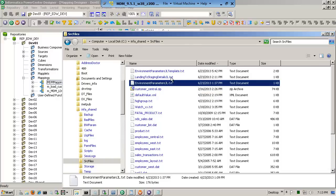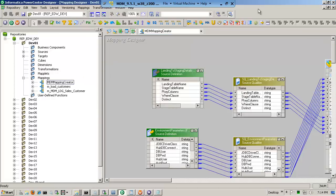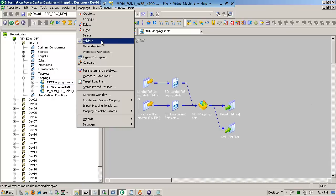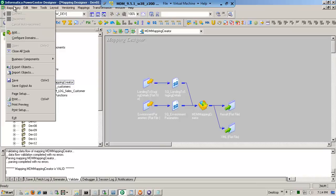Assuming the landing and configuration are correct — and there will be trial and error, it took me a while to make sure that my class path at the Windows level was set correctly — once you have this fully defined, you will validate and save. Then you need to create a workflow for this.